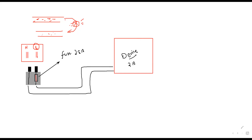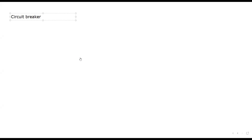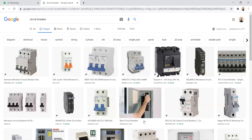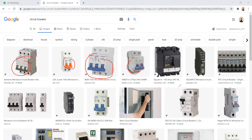Instead of a fuse, we can use another component which is more effective — called a circuit breaker. A circuit breaker is more useful than a fuse. You may find these circuit breakers at the main circuit board of your house — the main electricity panel. There are small switches attached which are known as circuit breakers.